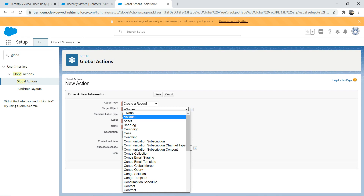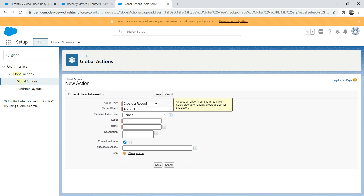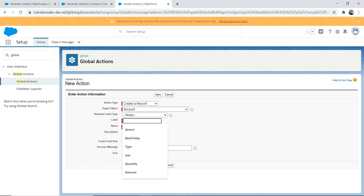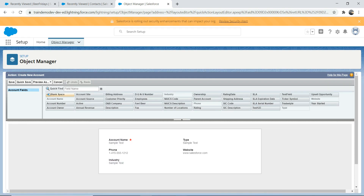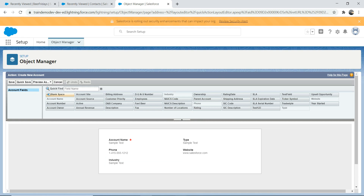Select 'Create a Record' — what do you want it to do? Let's say I want a global action where I can create an account. I don't have to go specifically to the Account object to create it. I'd like to create a global action where anyone, regardless of which object page they're on, can create an account. I'm going to select Account, and name it 'Create New Account'. Then save it.